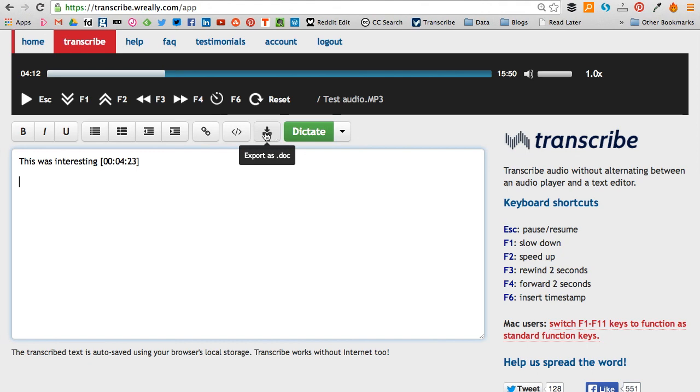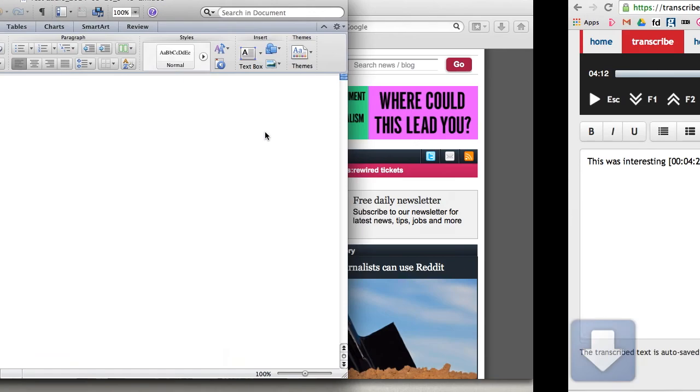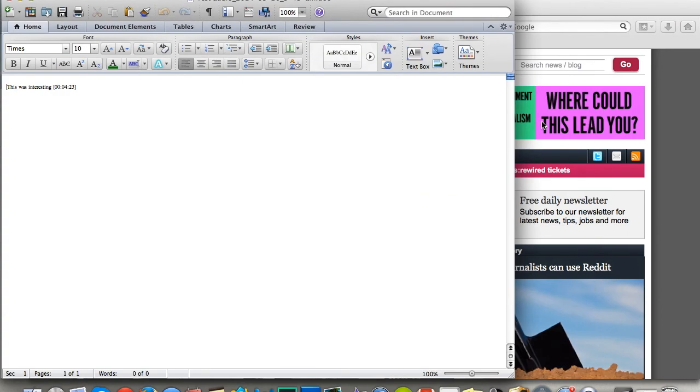Hit this button that says export as doc and you'll see it opens up as a text document.